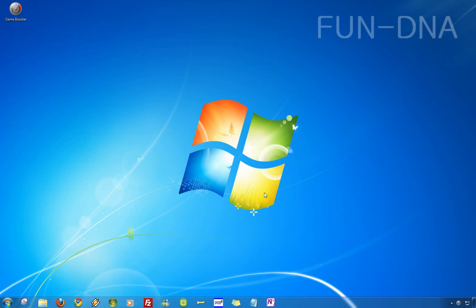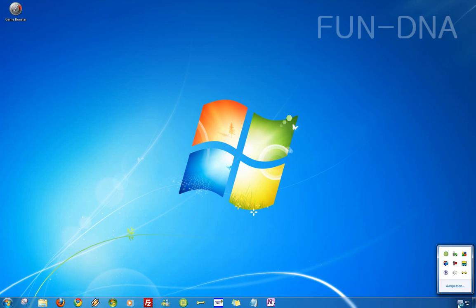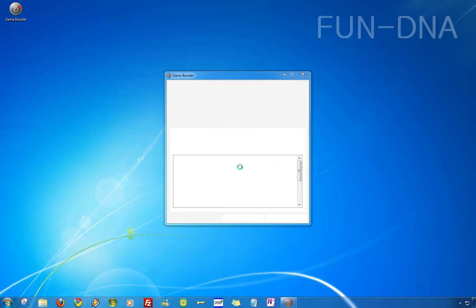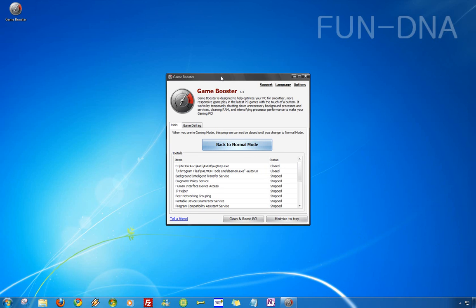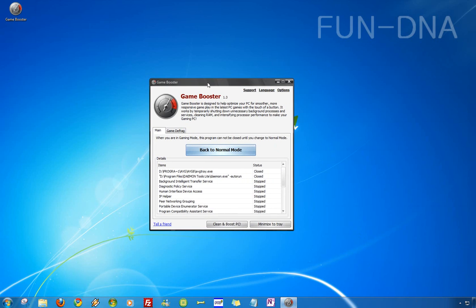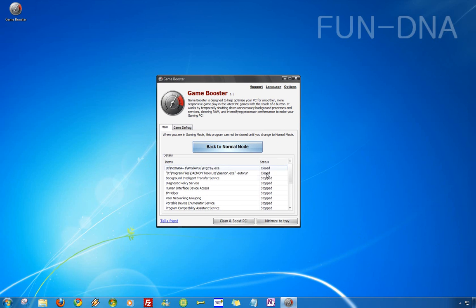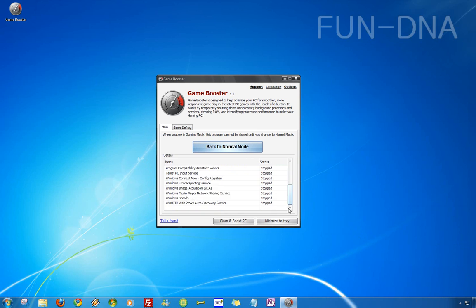It's already finished and you don't see any changes on my computer but notice here the little game booster icon in the taskbar.